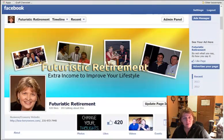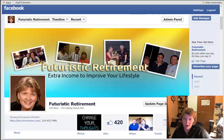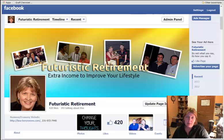Hi everyone, this is Bea Reeves again from b-terryreeves.com, and I want to show you how to do something really simple on Facebook.